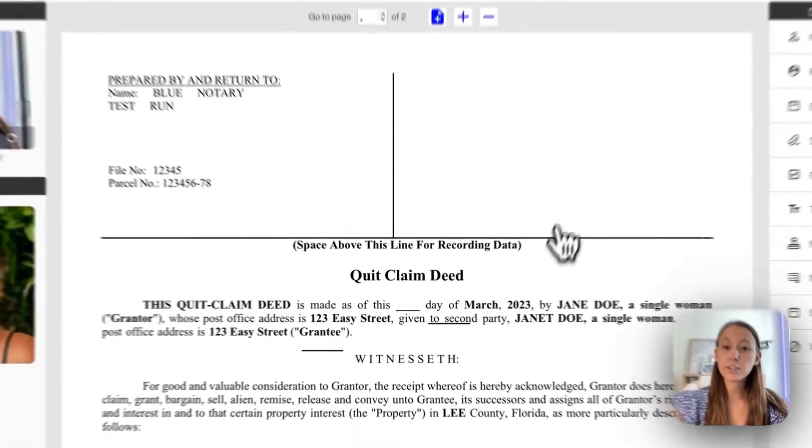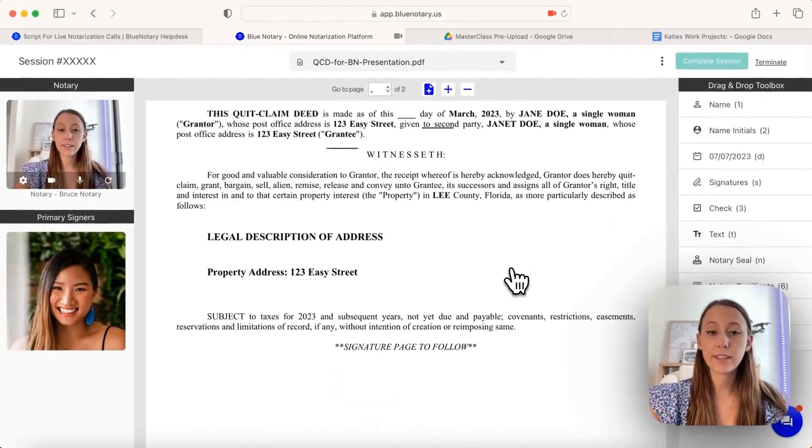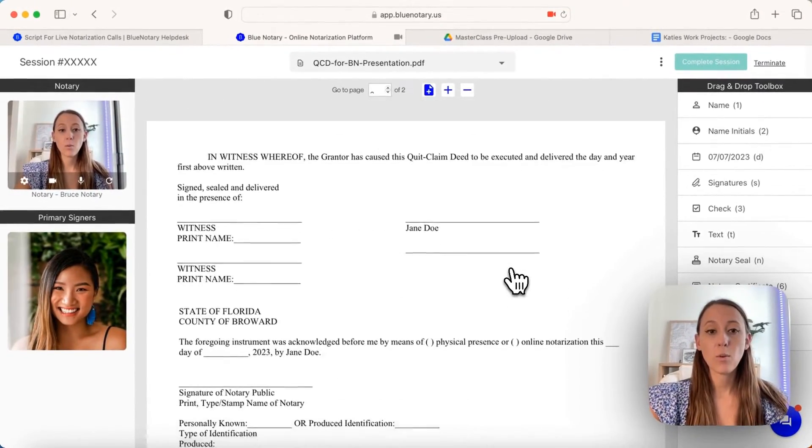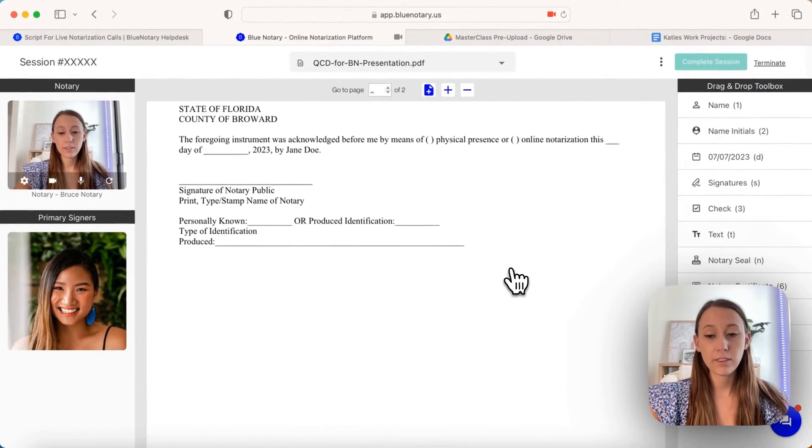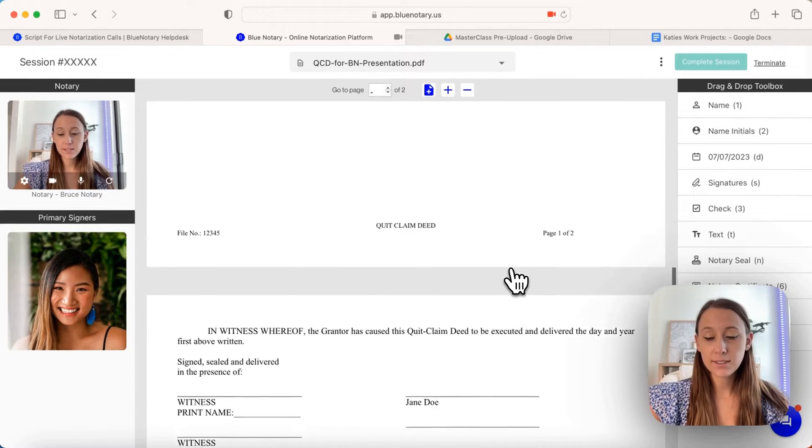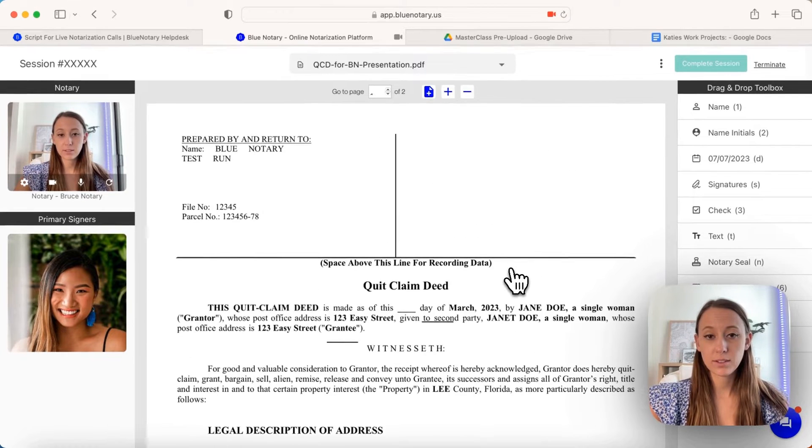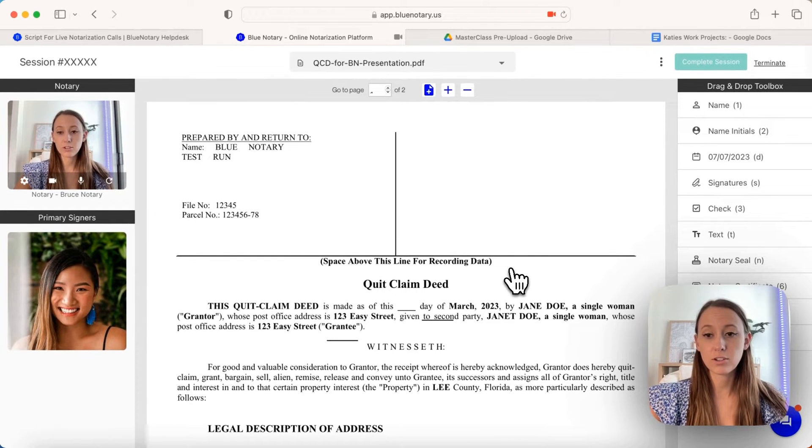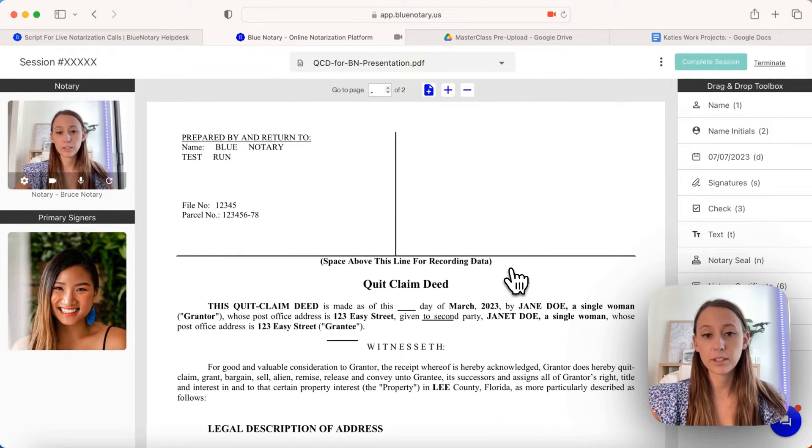You can also practice filling out one of these quit claim deeds. This is a fairly accurate representation of what it would look like for Florida.